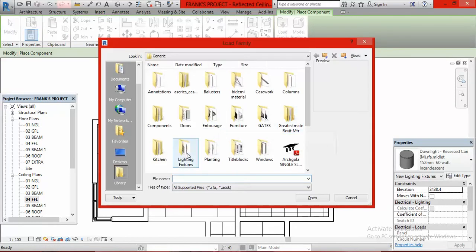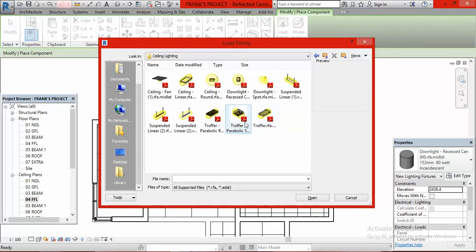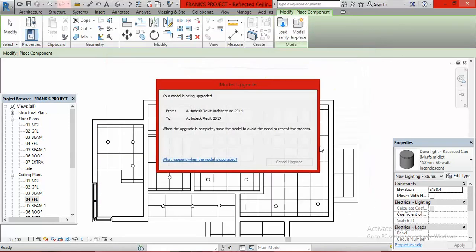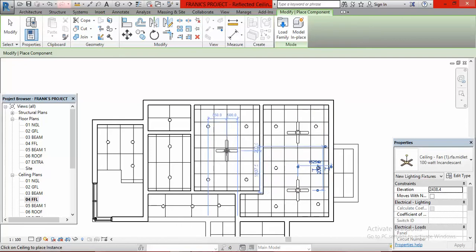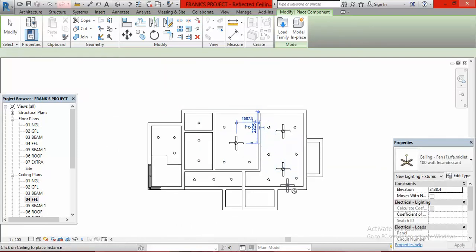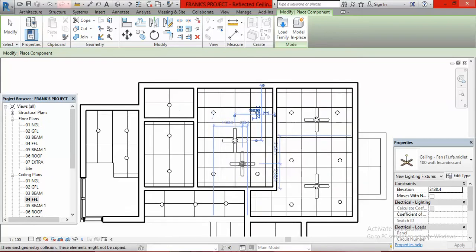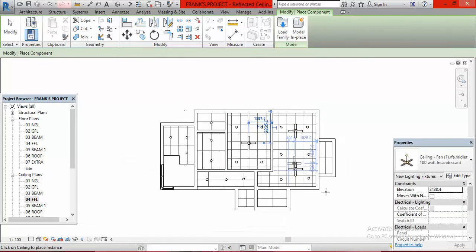I go to Lighting Features again, double click, then look for Ceiling Fan under Ceiling Lighting. Here is the ceiling fan — I click on it and click Open. I then place two ceiling fans in the master bedroom and one in the other room. I press Escape twice to end the command.